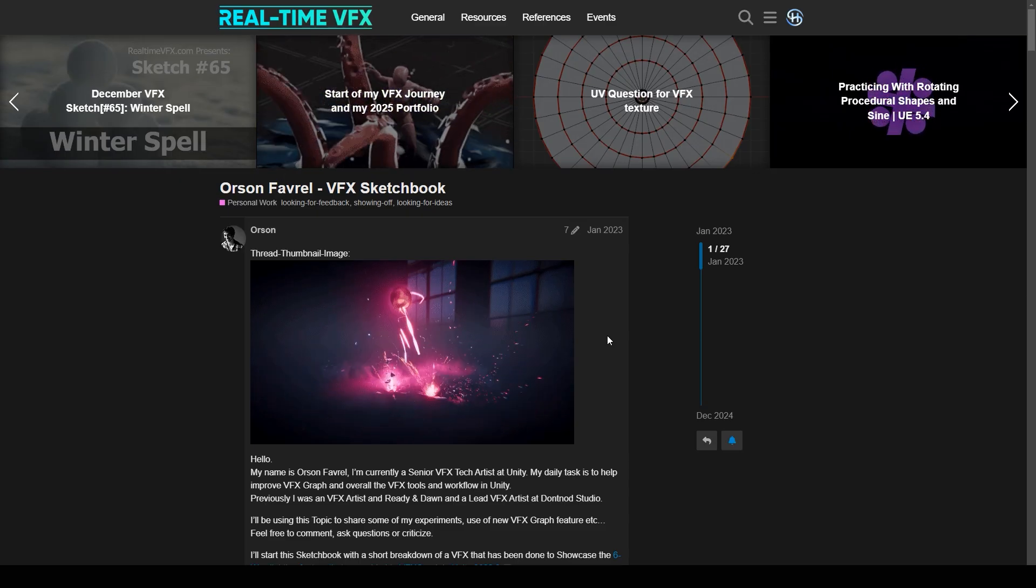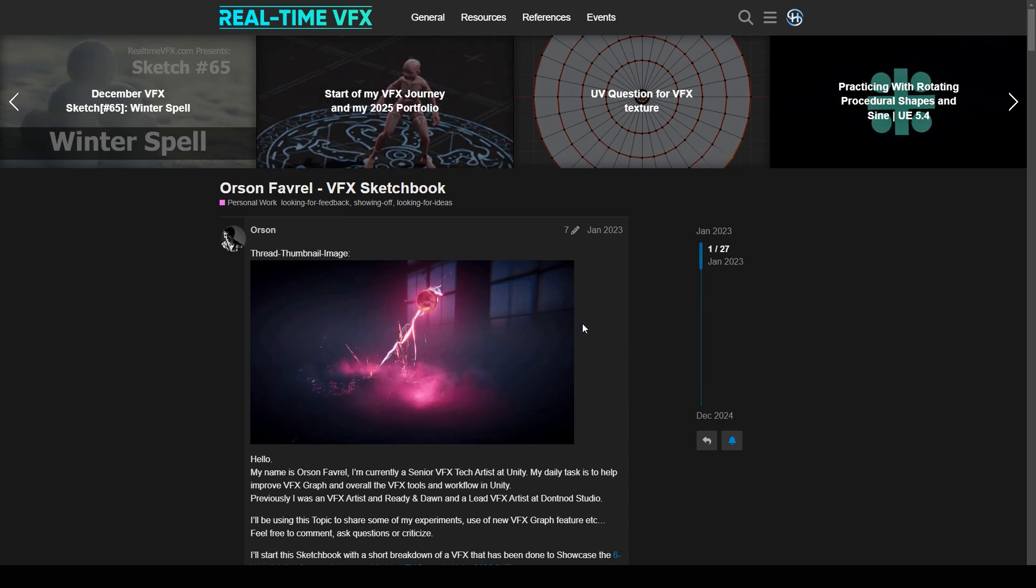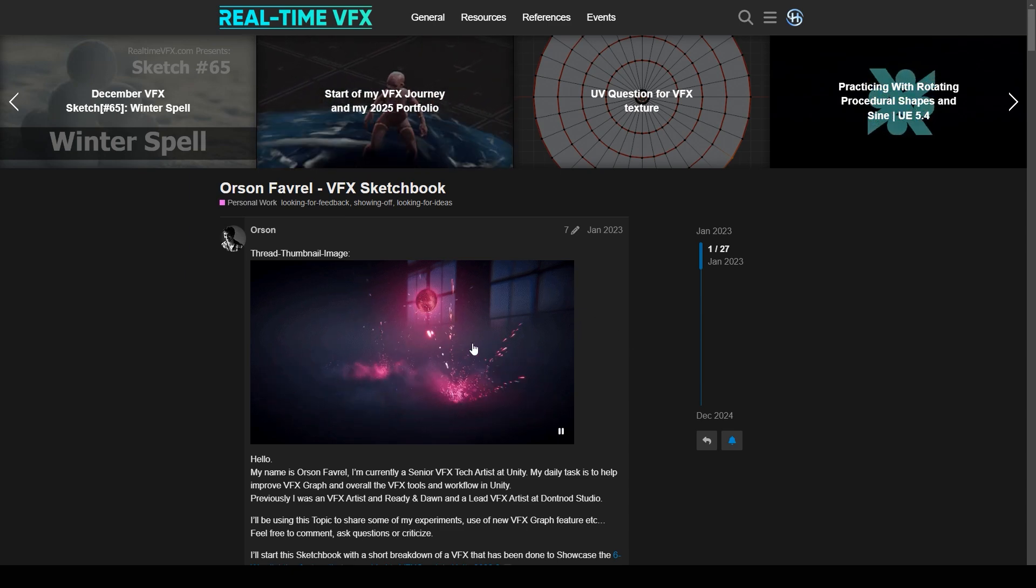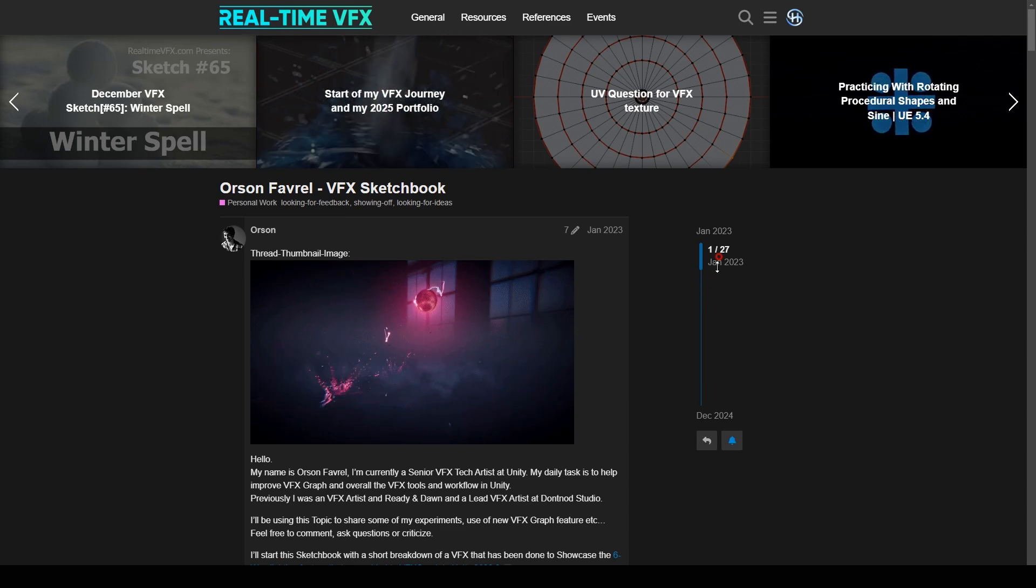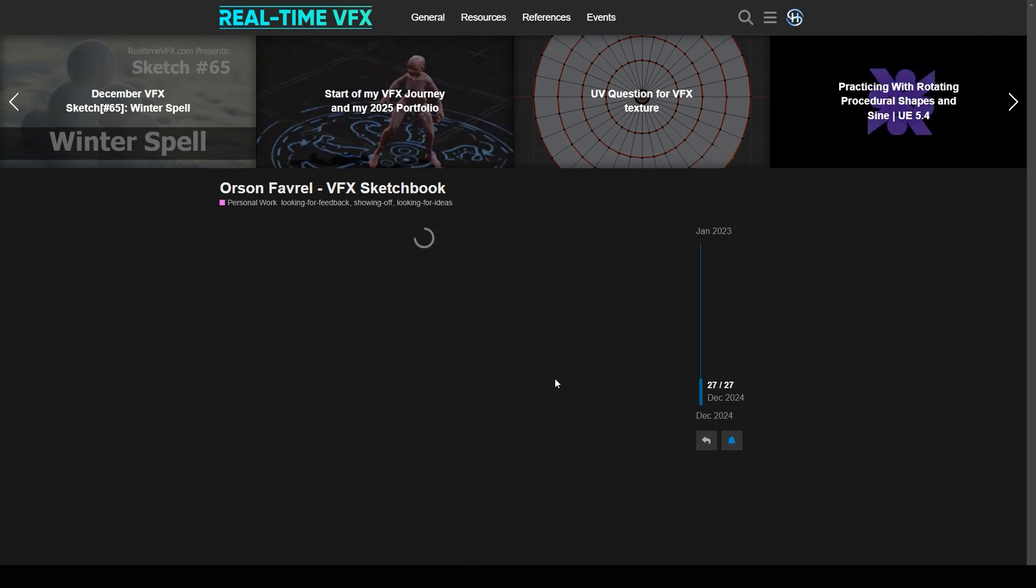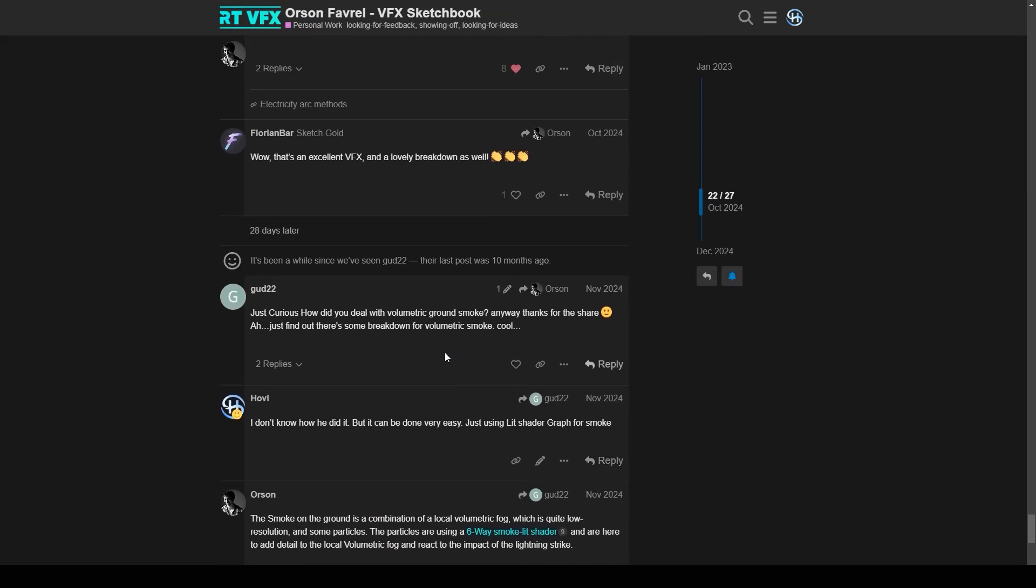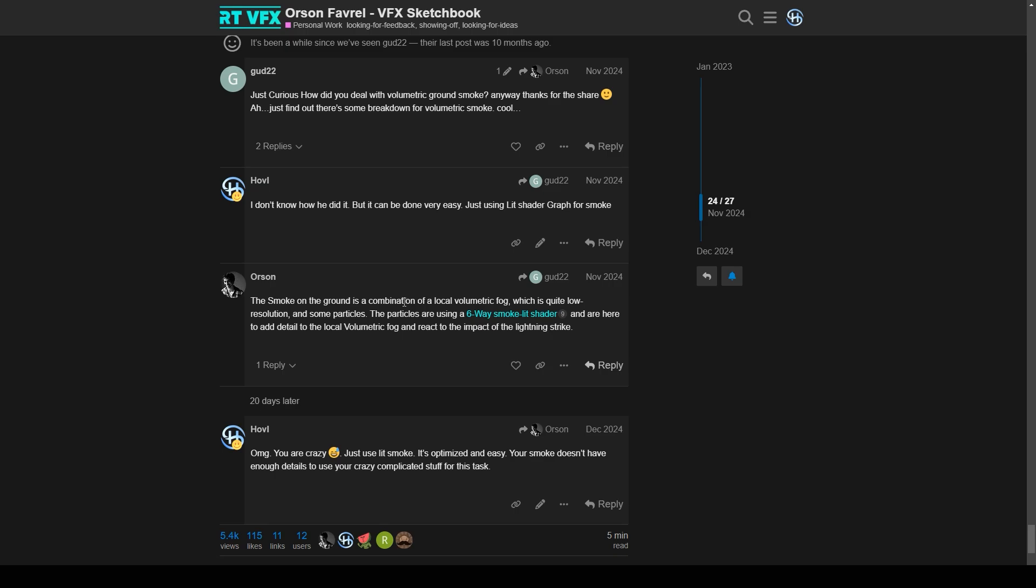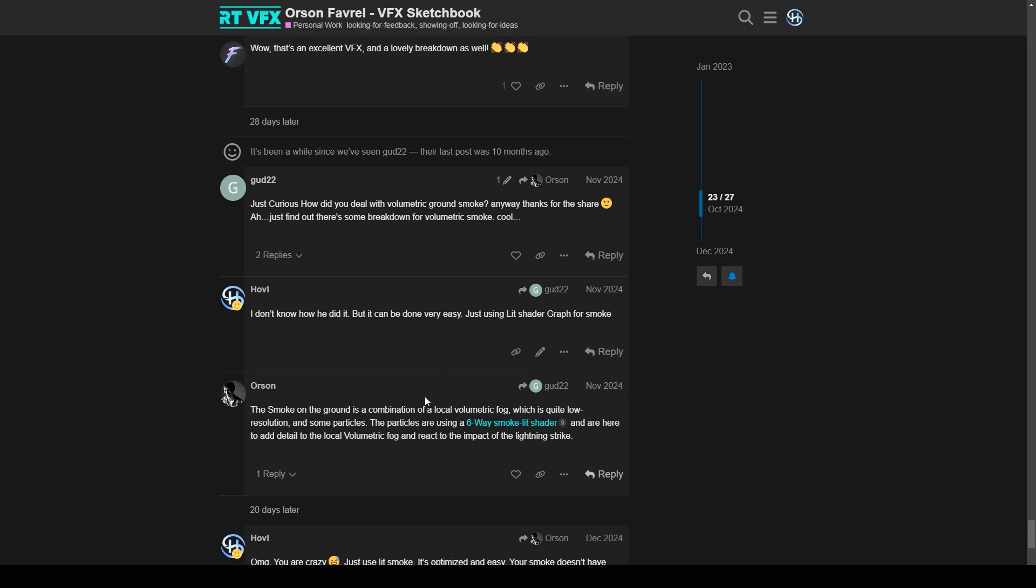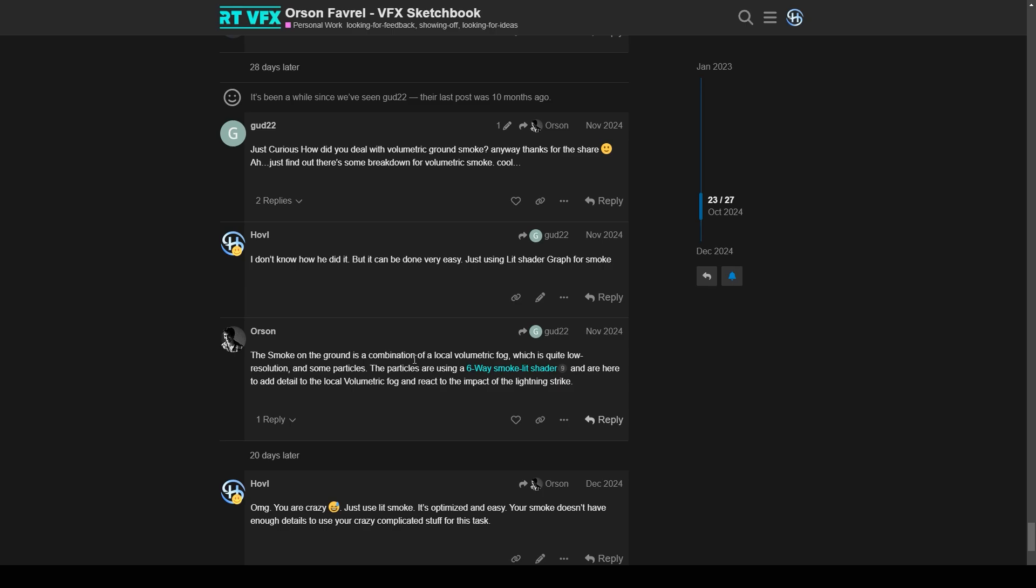The reason why I decided to make such an effort is because I saw this cool effect from Orson. Someone asked him how did he make that volumetric ground smoke, and he answered that he used volumetric fog 6-way lit shader. It sounds so complicated so I decided to show how to make a cheap version of it. This cheap version will not react the same with the light but it's way more cheaper.